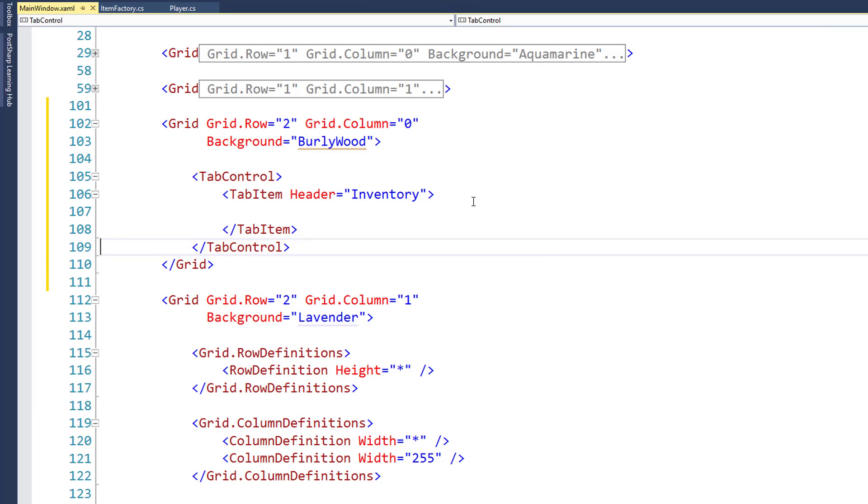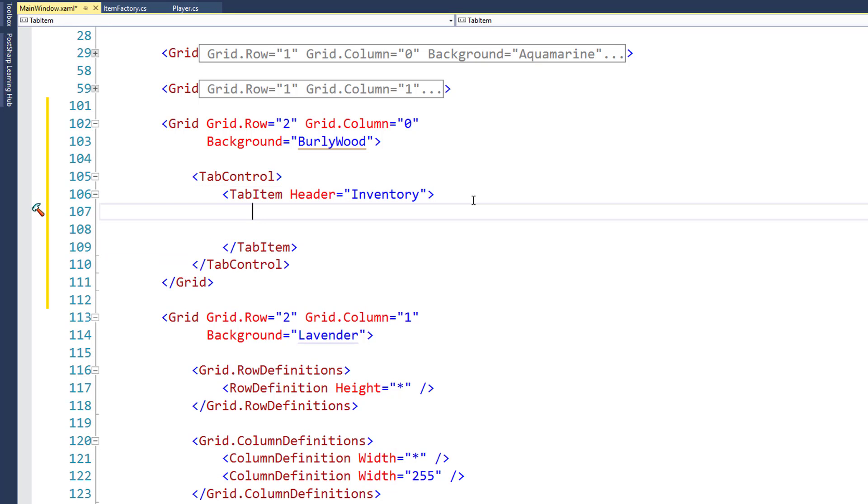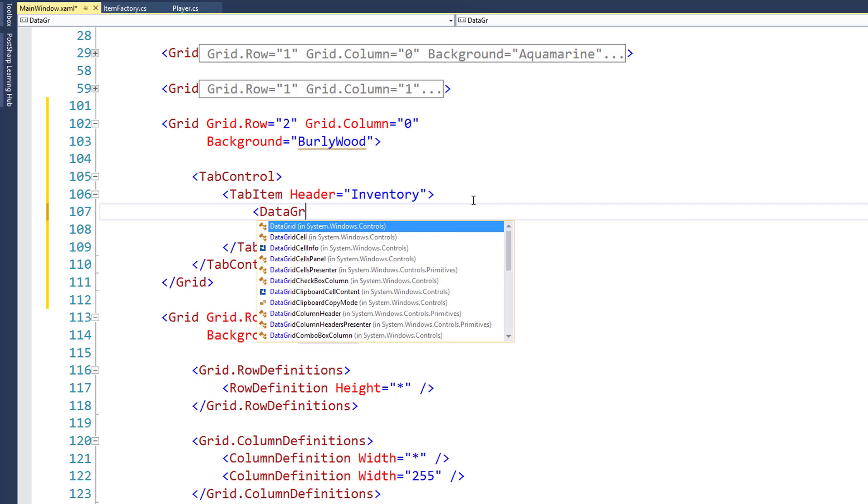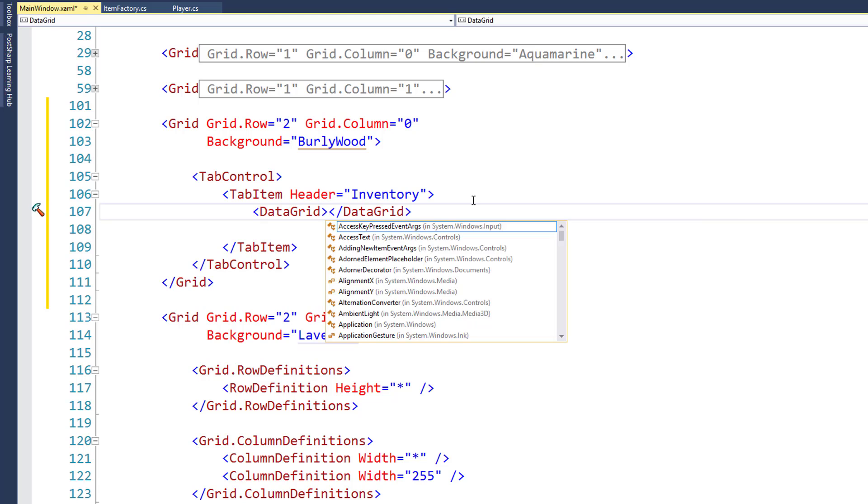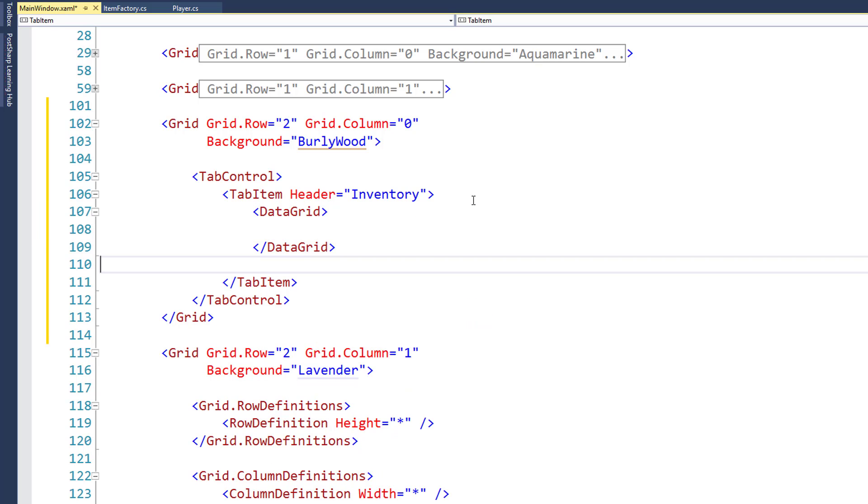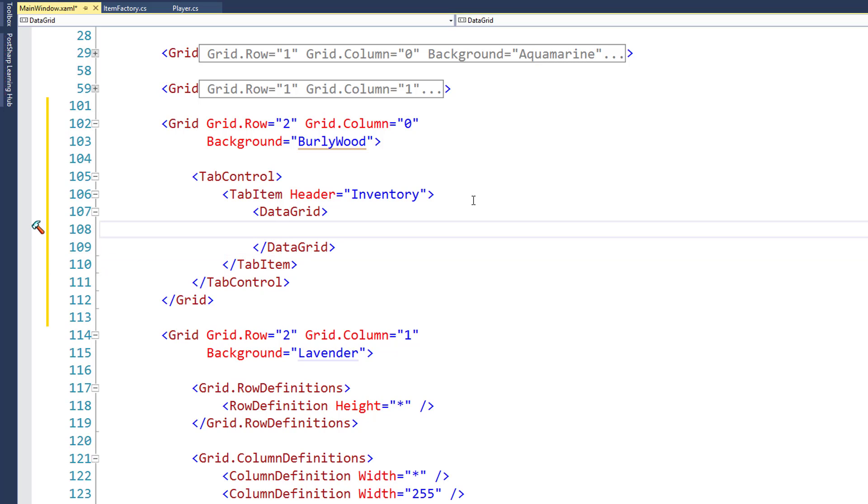Inside the tab item, we're going to have a data grid control. This is what you might want to use if you want to display a list of multiple things on the screen. In this case, we're going to show a list of the player's inventory items. This lets you do things like scroll, have multiple columns.